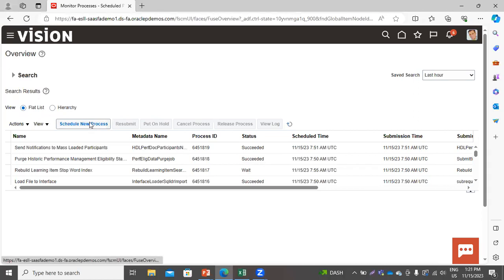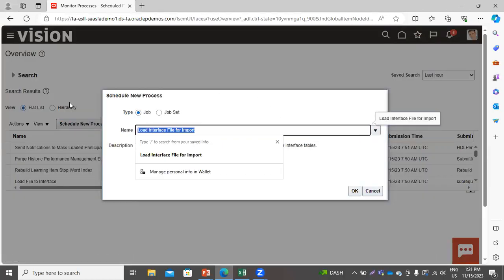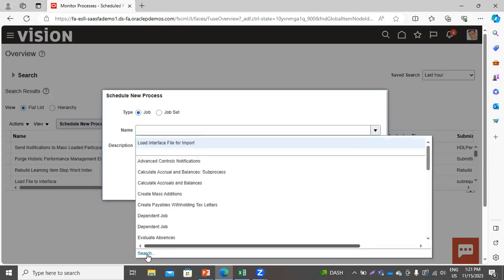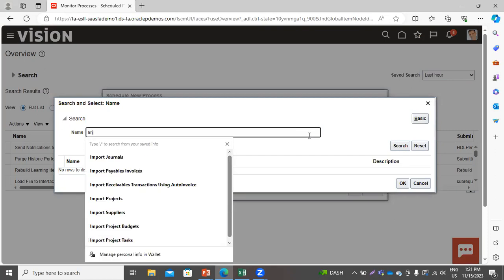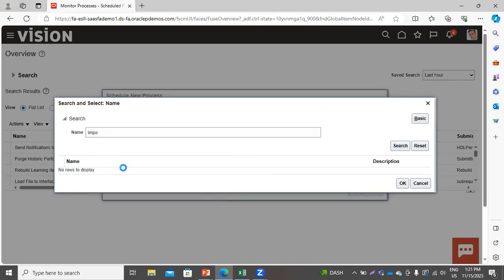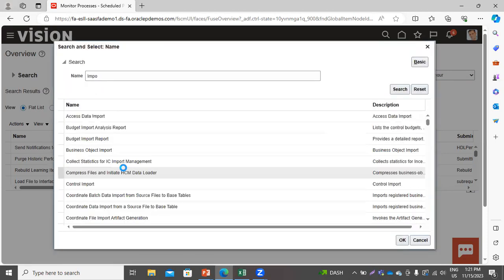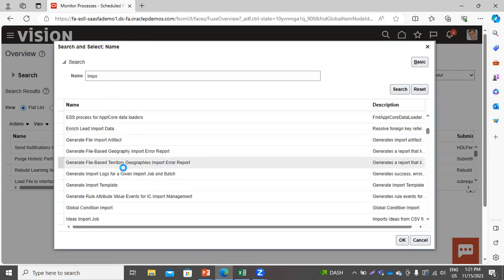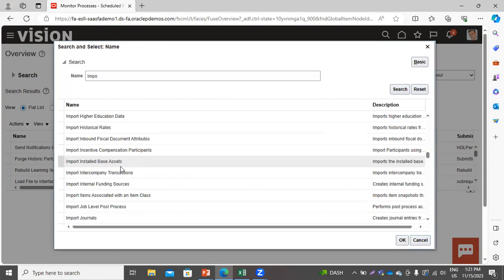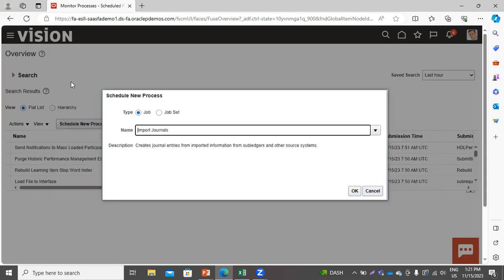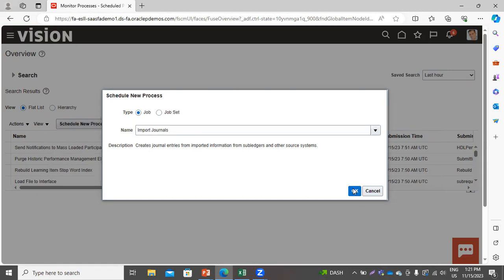Now again go to Schedule New Process. We have to run the process Import Journal. Click OK, then click OK again. You can see the description: creates journal entries from import — information from subledger and other source systems. Click OK.